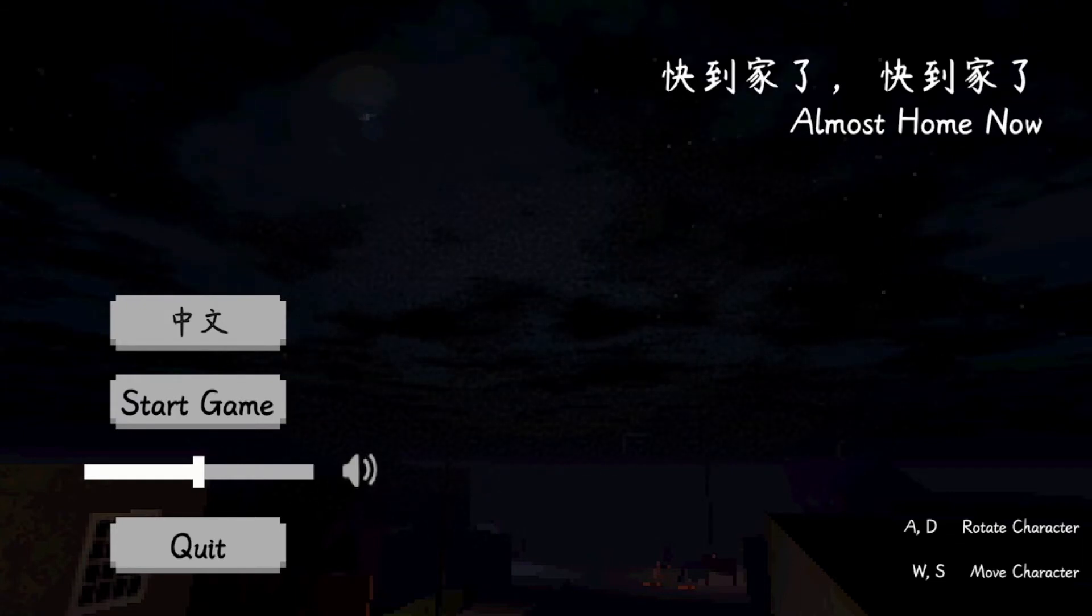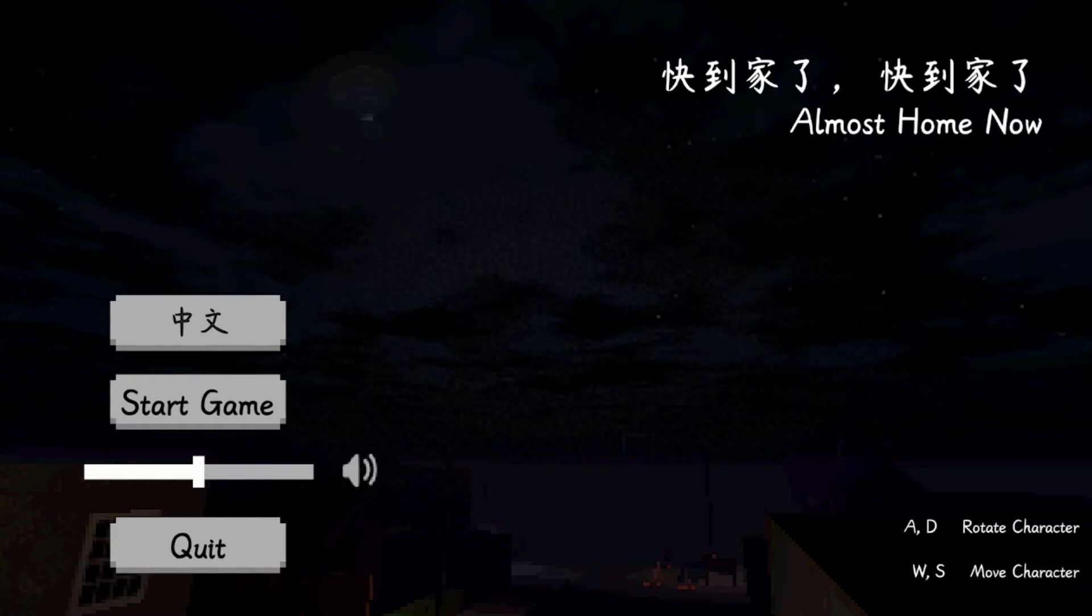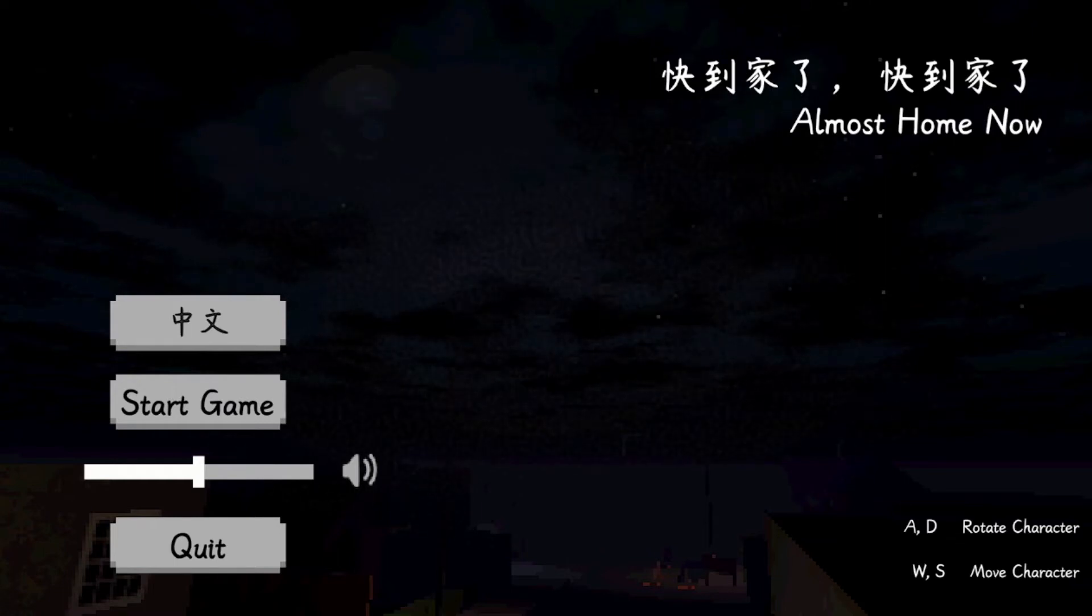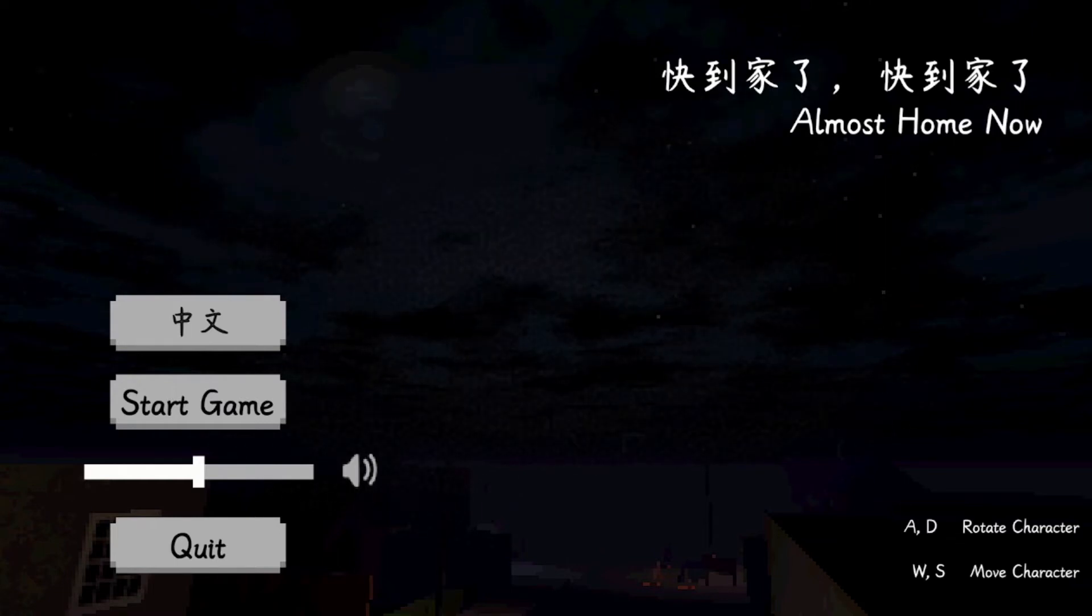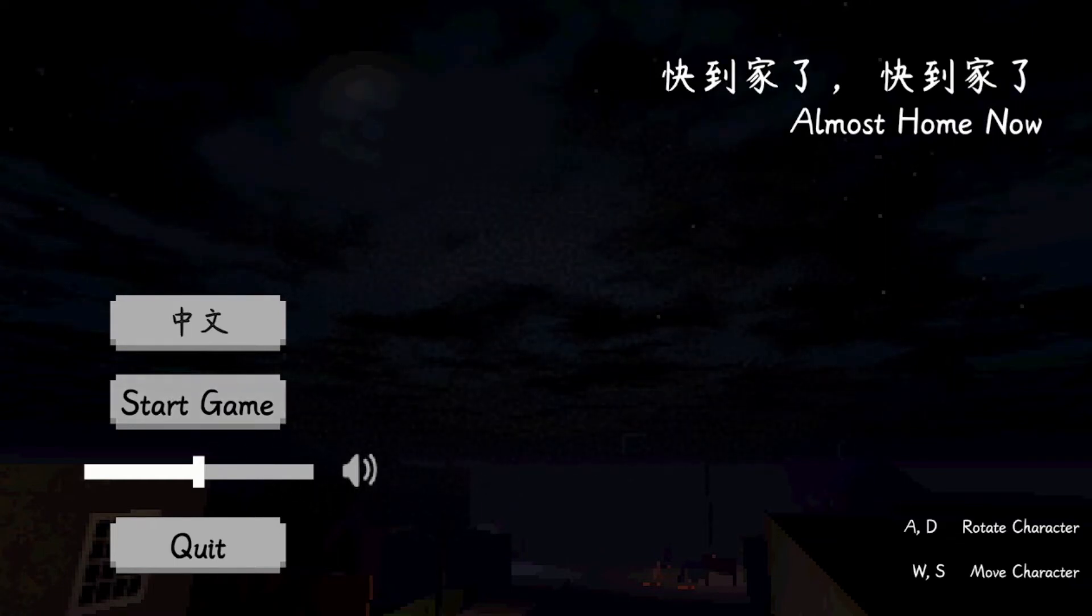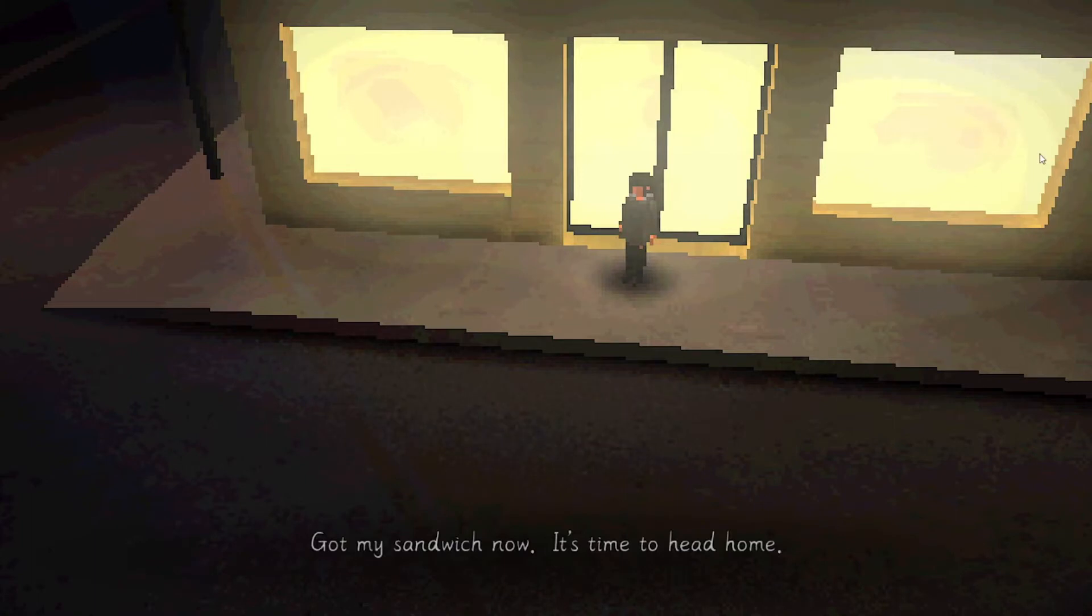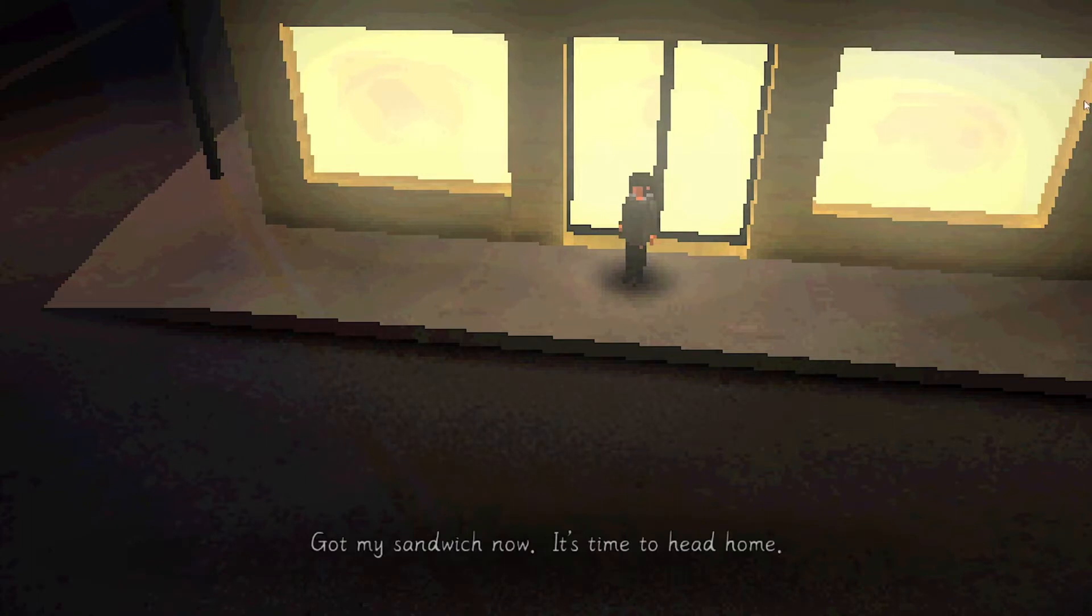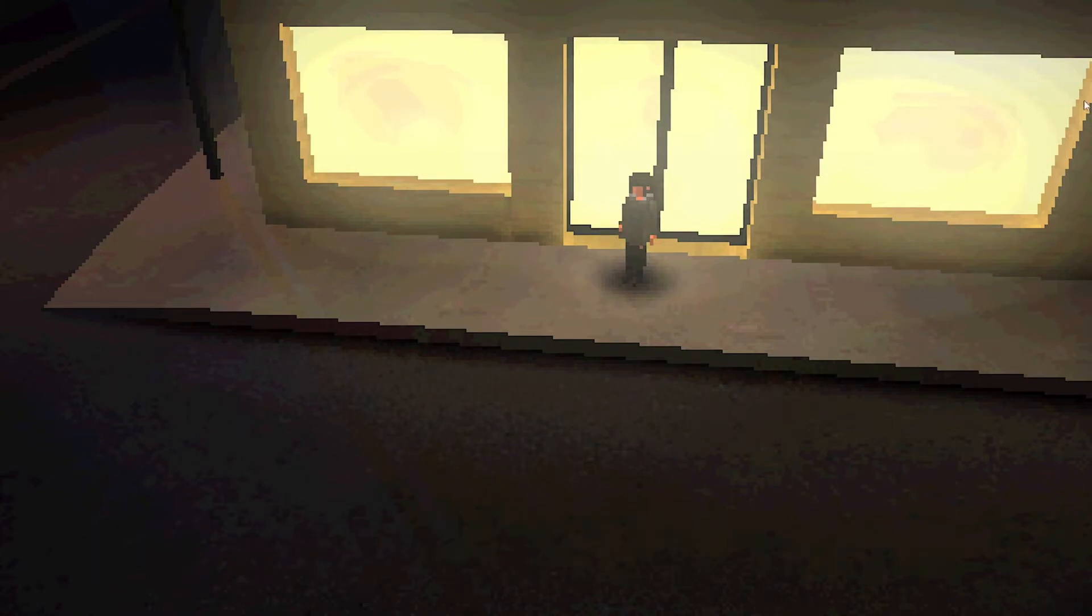So, without further ado, let's get into it. This is almost home now. Got my sandwich now, it's time to head home. Okay, so yeah, she's at a shop.